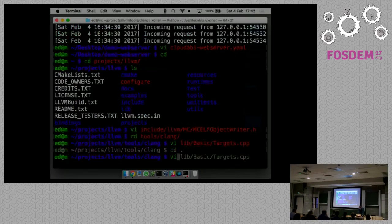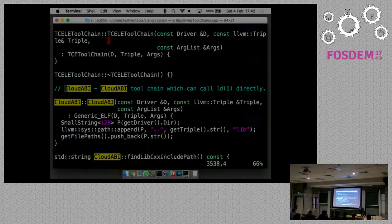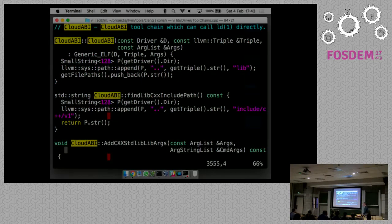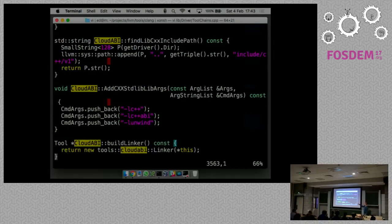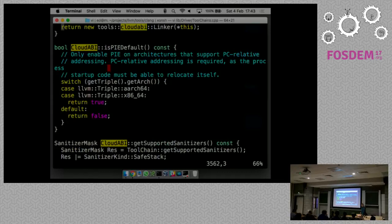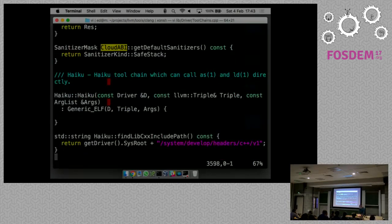Then there are two other source files I needed to modify. One is DriverToolChains.cpp, where you have to explain to Clang where it can find its header files. What's annoying is that operating systems have different conventions for where they store header files - on FreeBSD it's /usr/include, /usr/local/include; on NetBSD they use /usr/pkg/include. There's also some logic for C++ library names, and a function for whether position-independent code should be enabled by default. In our case, it should.